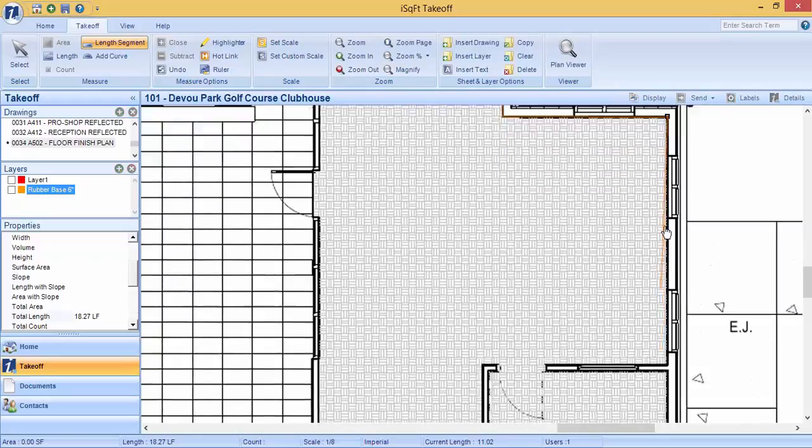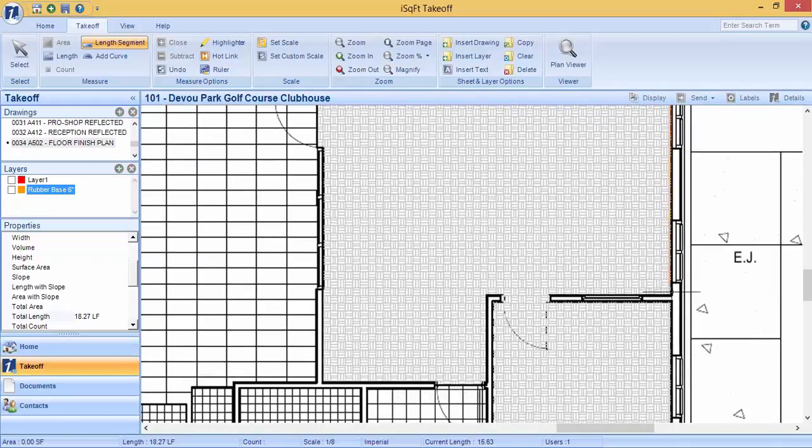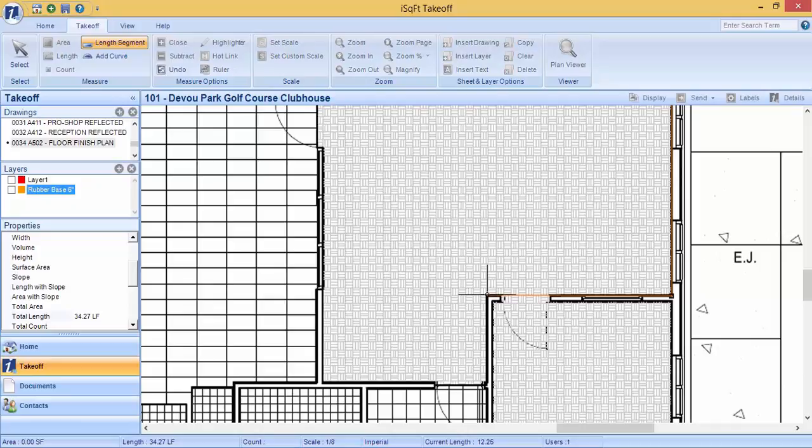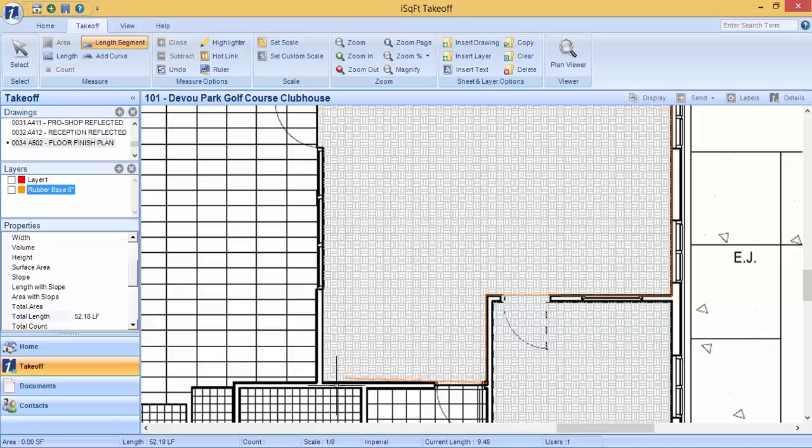This method of performing length segments is just as accurate as performing a length. However, the difference being, when you select each segment, you will be able to see how long each one is individually.